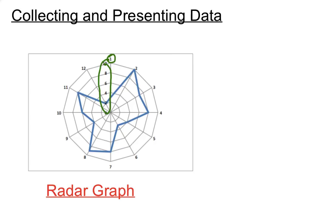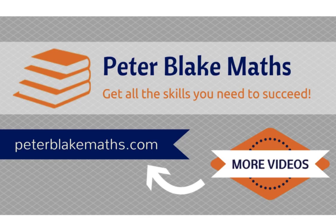So we've just had a look at the types of data in this video and the different ways we can present data. And there we have it. So peterblakemaths.com. I hope that helps to introduce the idea of collecting and presenting data. Thanks for listening.